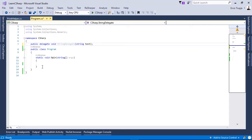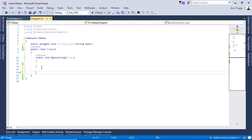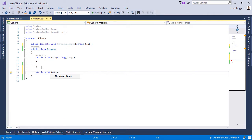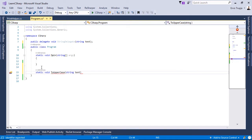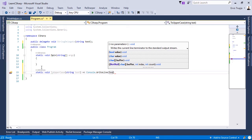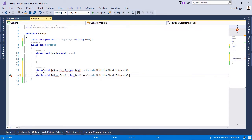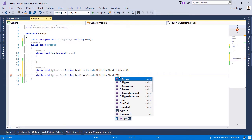Let us go inside the Program class and create two methods which have the same signature as our delegate. The first is 'static void ToUpperCase(string text)', which will simply call Console.WriteLine(text.ToUpper()). The second method has the same signature — ToLowerCase — and we change ToUpper to ToLower.